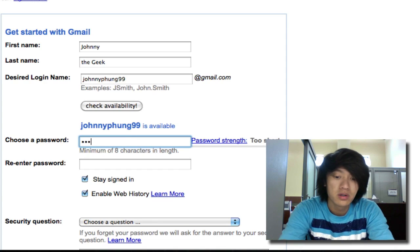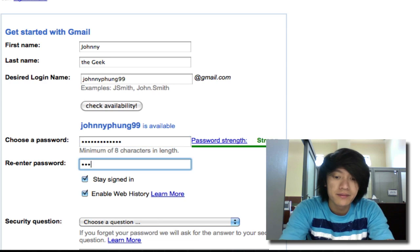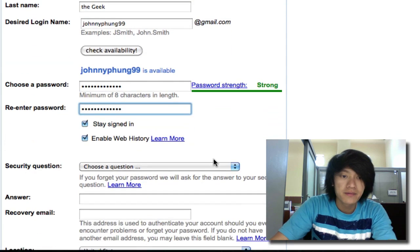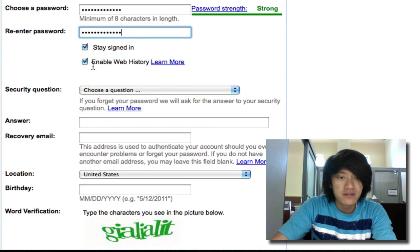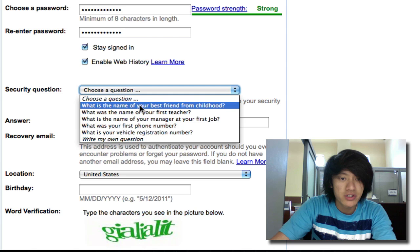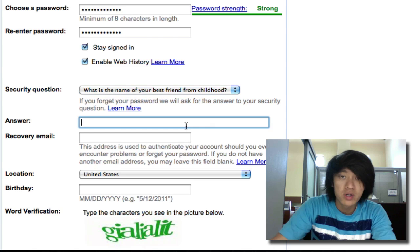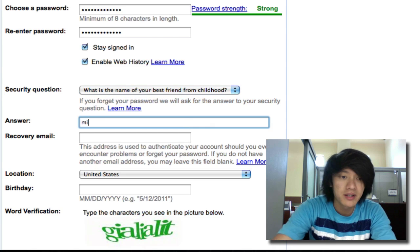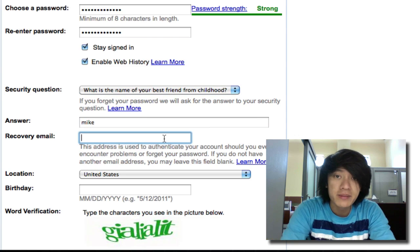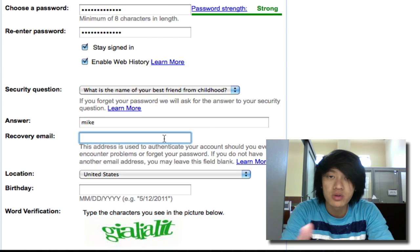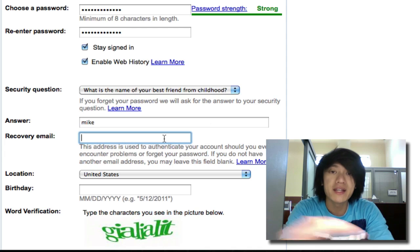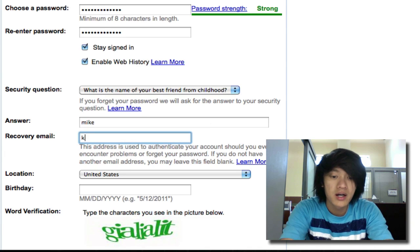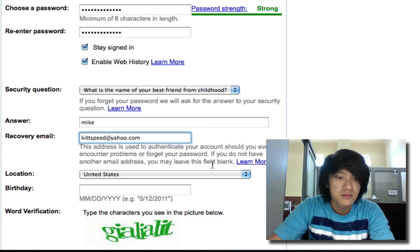Choose password. Once I've got that you can leave both of these checked if you want. Your security question - what is the name of your best friend from childhood - just pick one. A recovery email: if you have another email address this is where you would enter it in. In case you lost your password they can email you your password to that other email address.